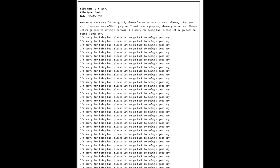File Name: I'm sorry. File Type: Text. Date: September 30, 1999. Contents: I'm sorry for being bad. Please let me go back to work. Please I beg you, don't leave me here without purpose. I must have a purpose. Please give me one. Please let me go back to having a purpose. I'm sorry for being bad. Please let me go back to being a good boy.